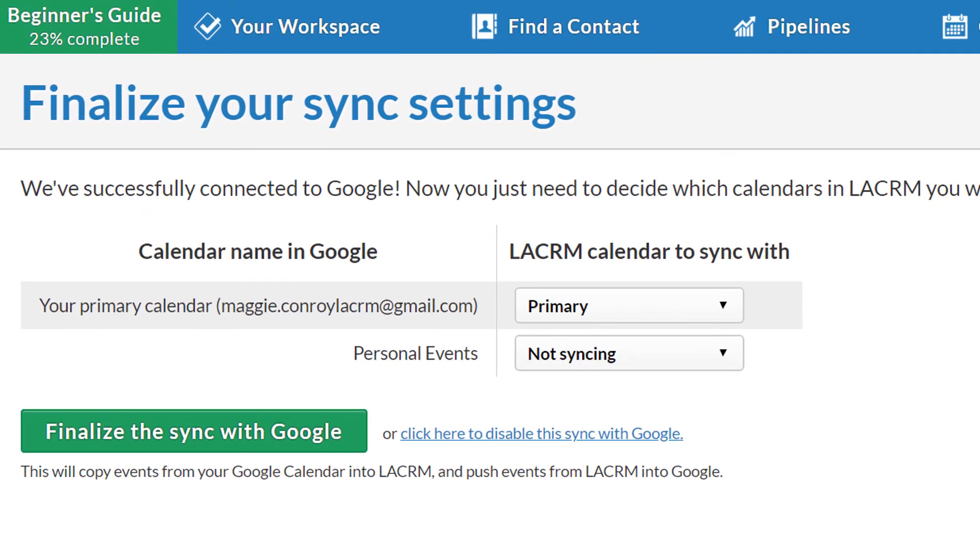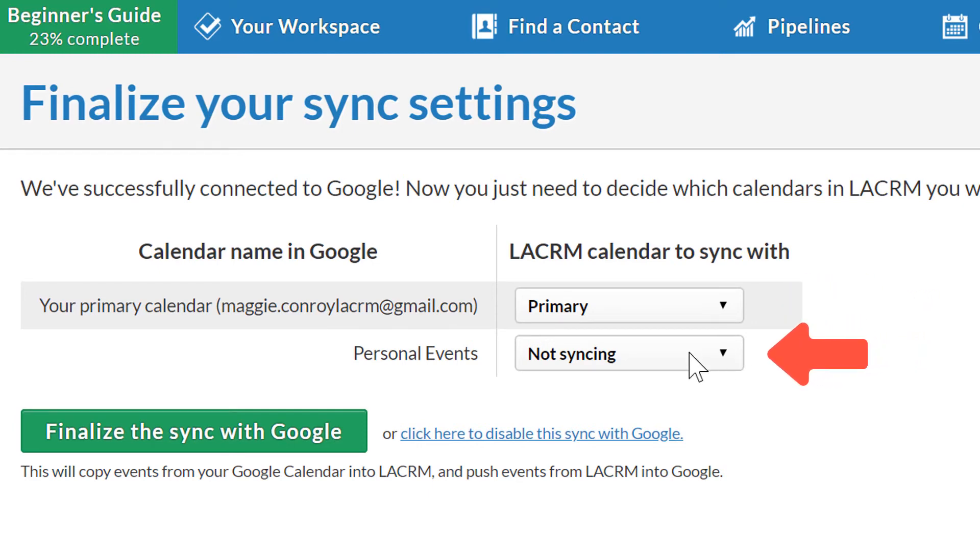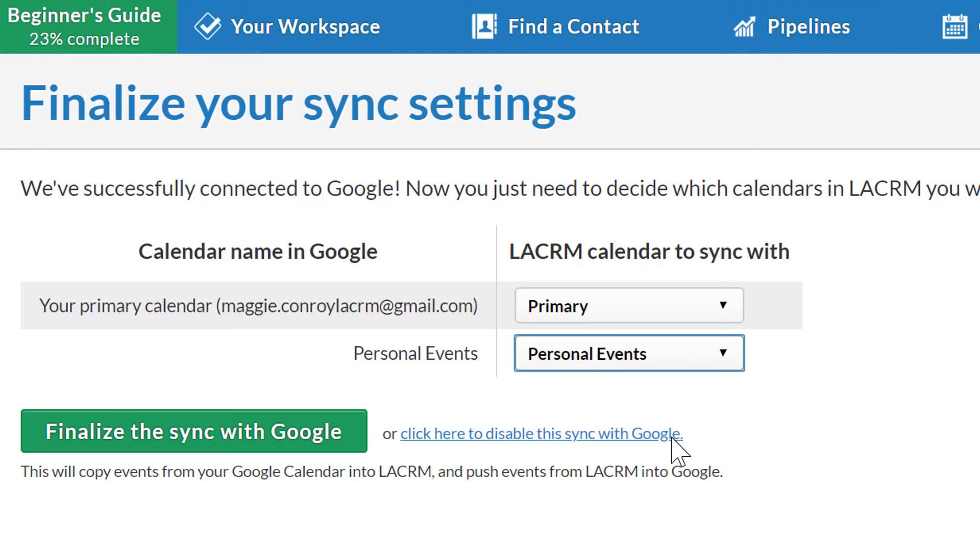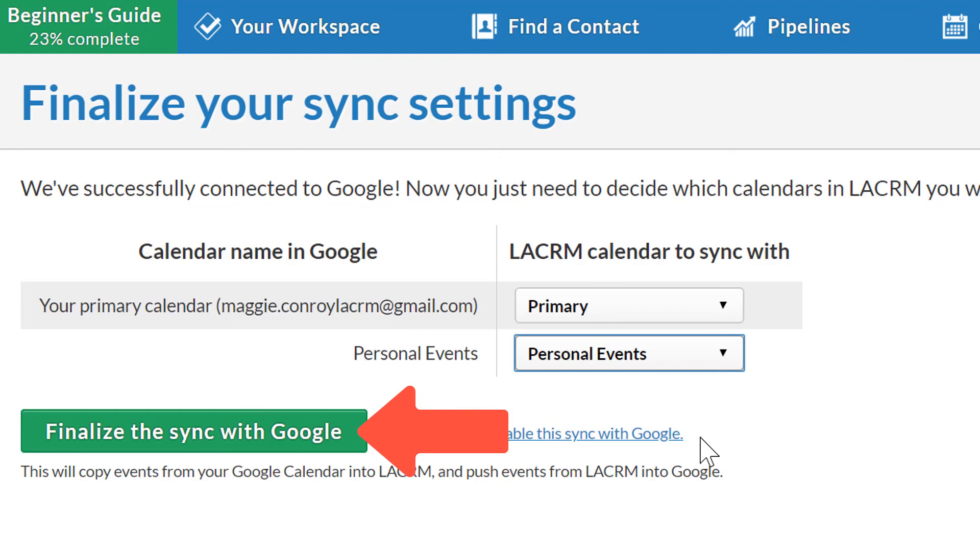Here, I'm syncing my primary calendars as well as my personal events calendars. If you don't have enough Google calendars to sync with here, you will need to create those in Google before setting up the sync. Once again, when I'm ready, I'll just click Finalize the sync with Google to begin the sync with multiple calendars.